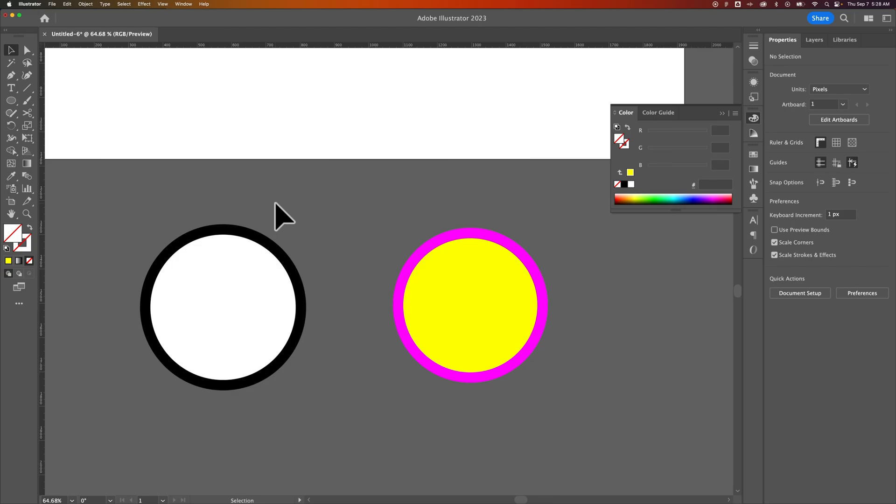In this video I'm going to show you how to select only the stroke or only the fill color with the eyedropper tool to select those colors or to change a different shape.